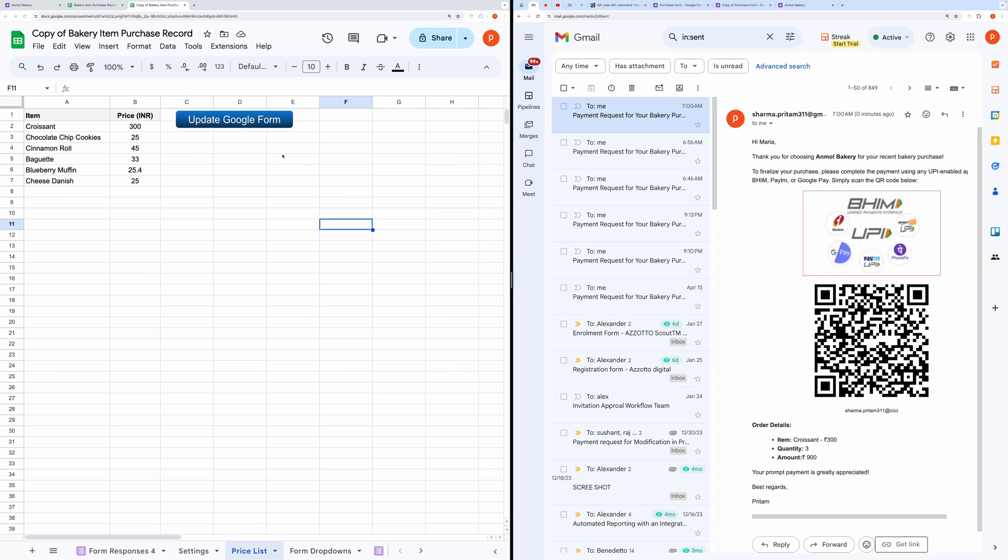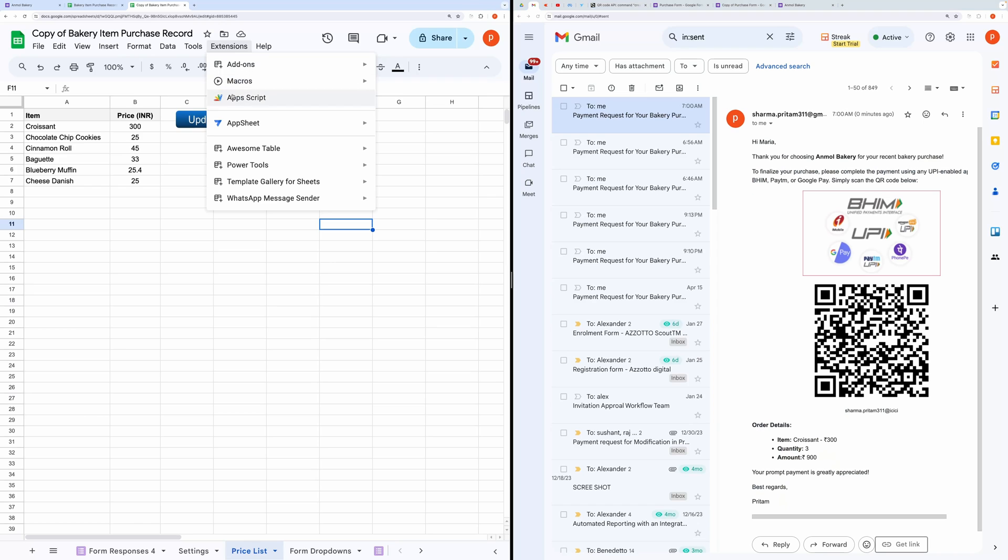And here you can see the email has arrived. To customize this for your specific needs, you'll need to understand the script attached to it. Let me give you a brief overview of the script. To open the script, go to Extensions and then click on App Script.